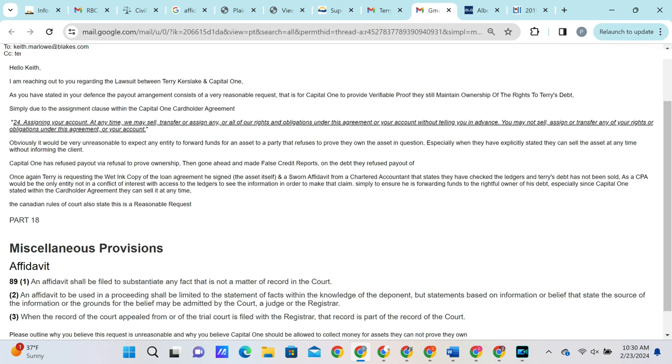We then point out that an affidavit would be necessary due to the Supreme Court of Canada rules of court, where an affidavit must be filed to substantiate any fact that is not a matter of record of the court.